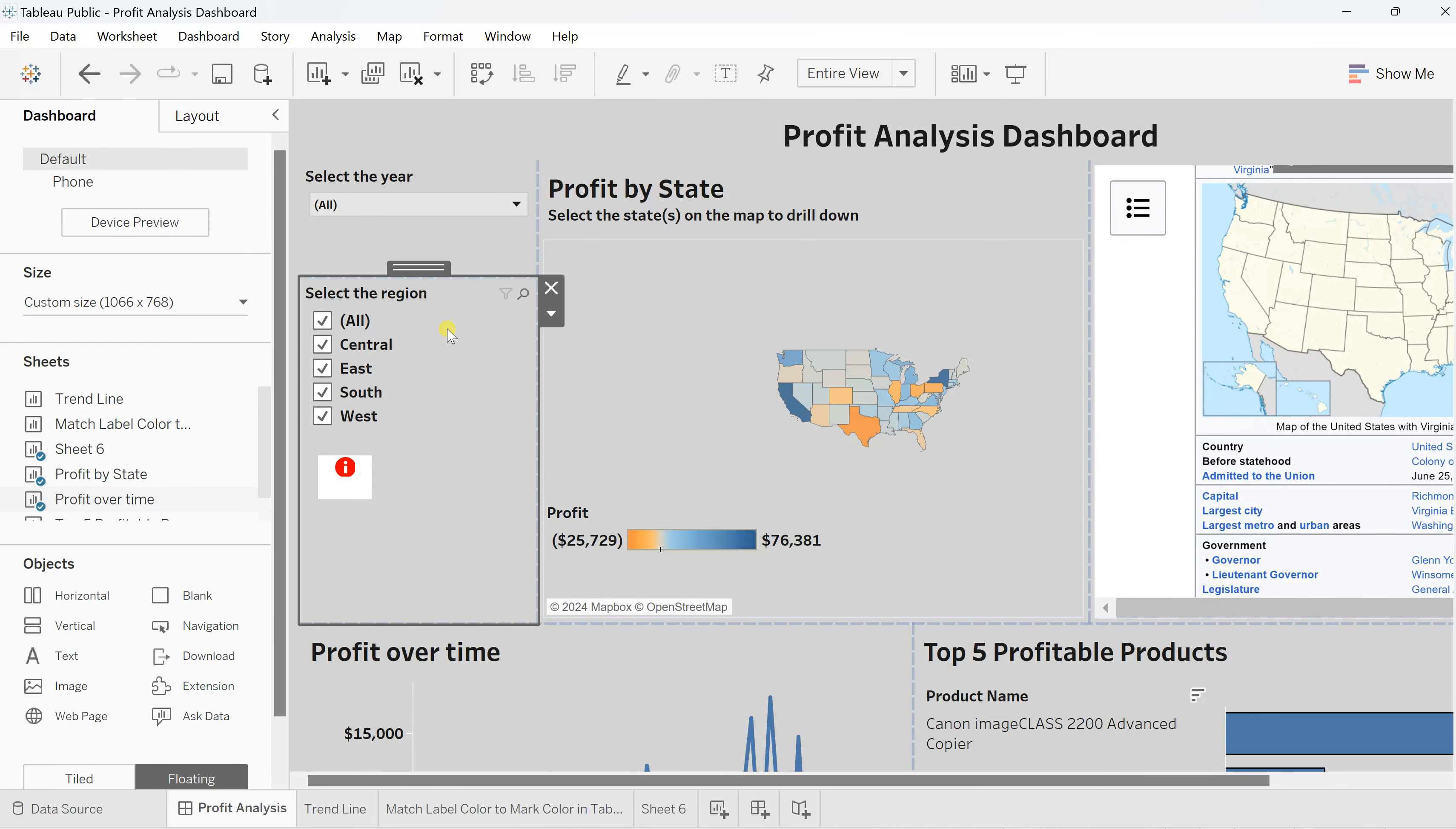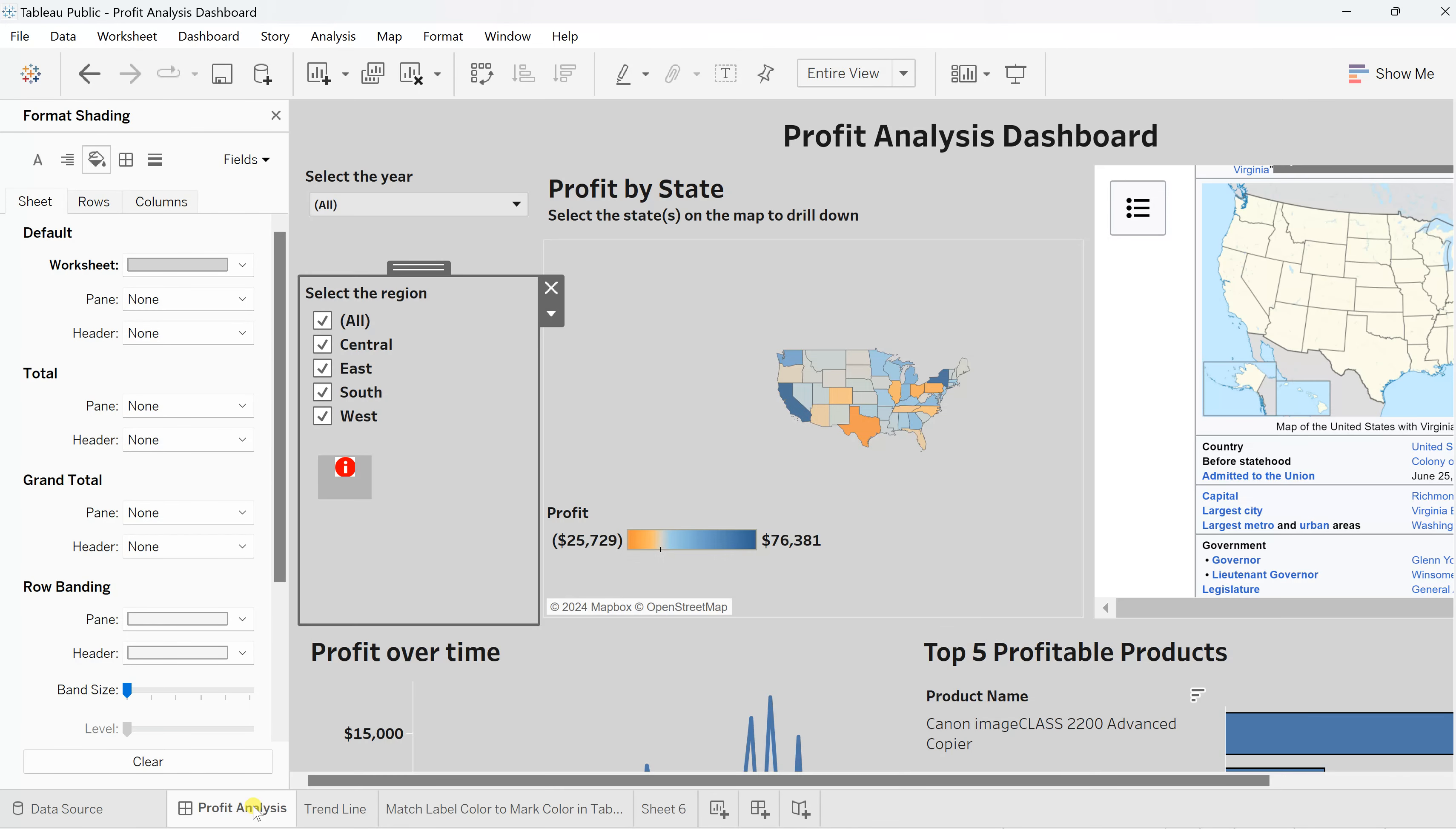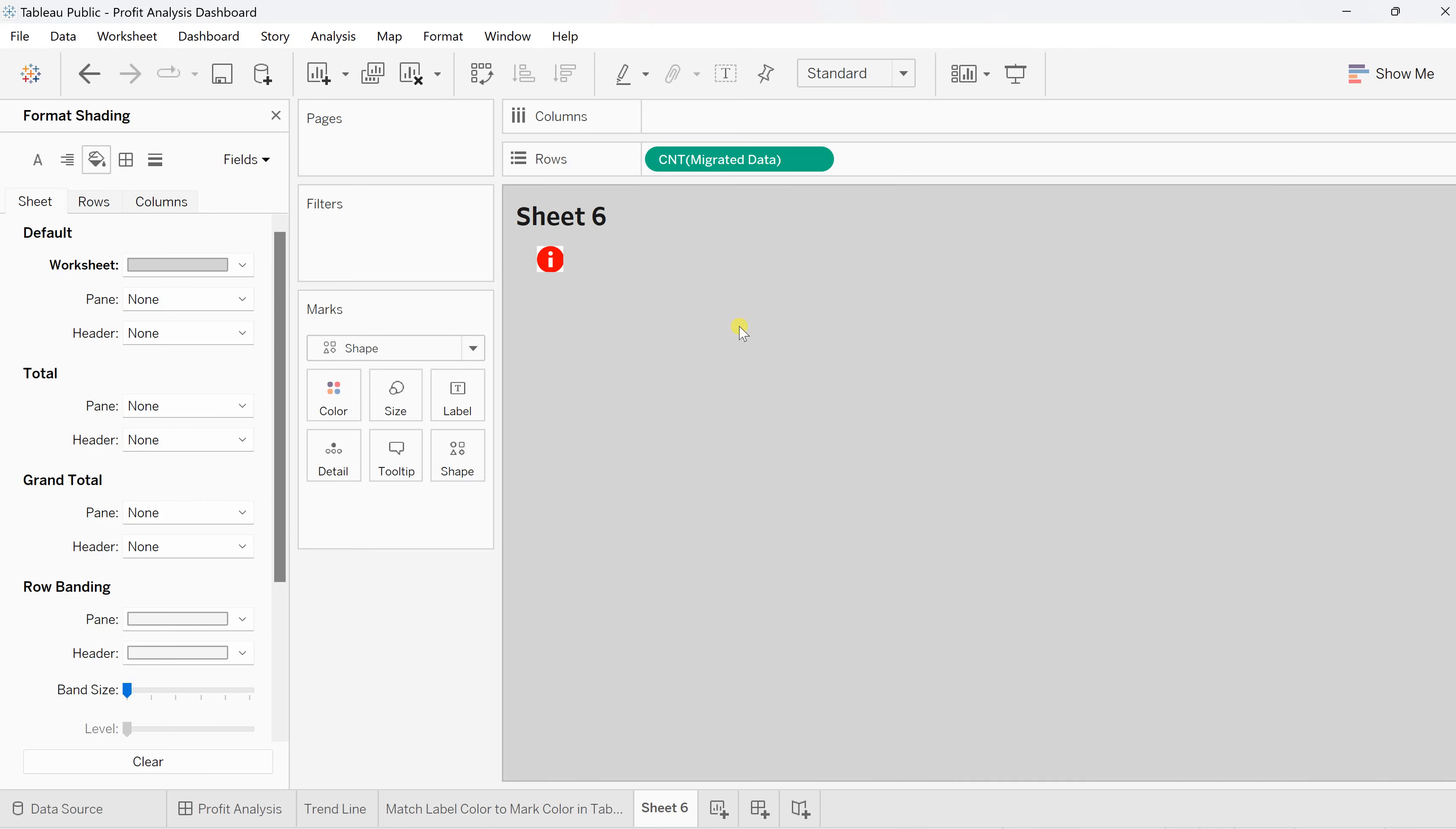Right now this is green color in the background. You can also adjust this color. For that go to format, and here on the shading change the worksheet from white to gray, something related to this color. Let's check—a little lighter in tone. I think this works. Let's choose this. Okay, so we are good with this.